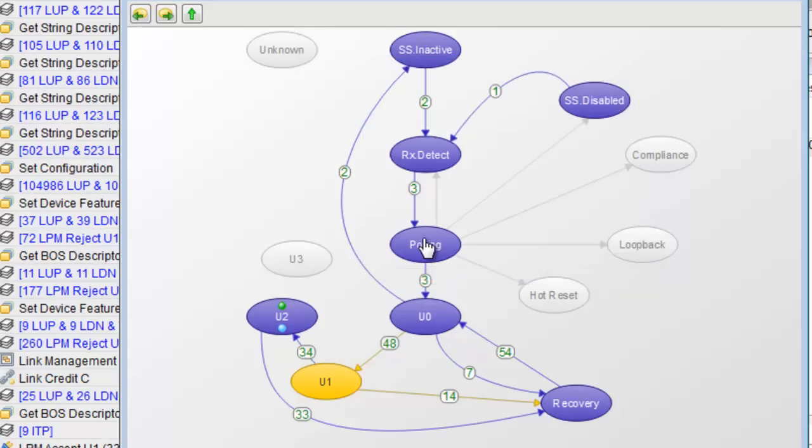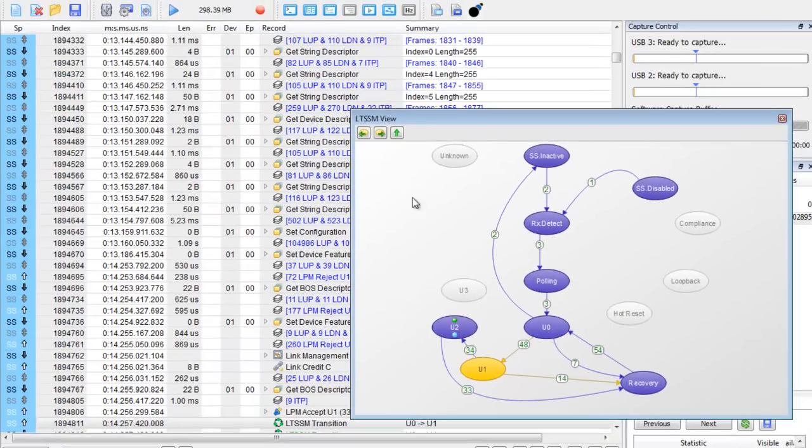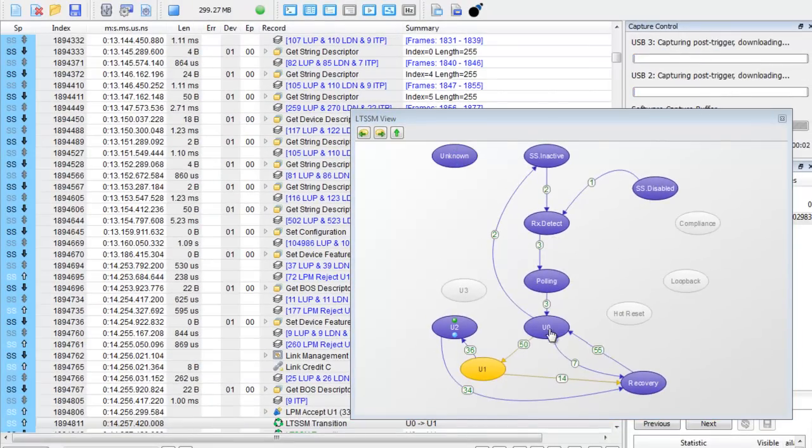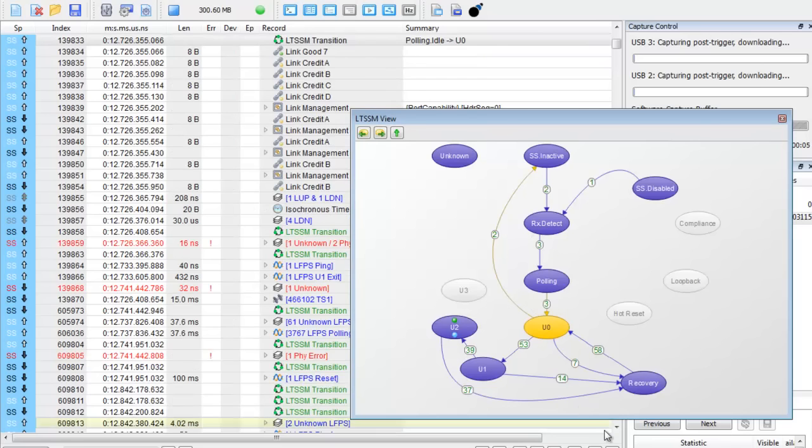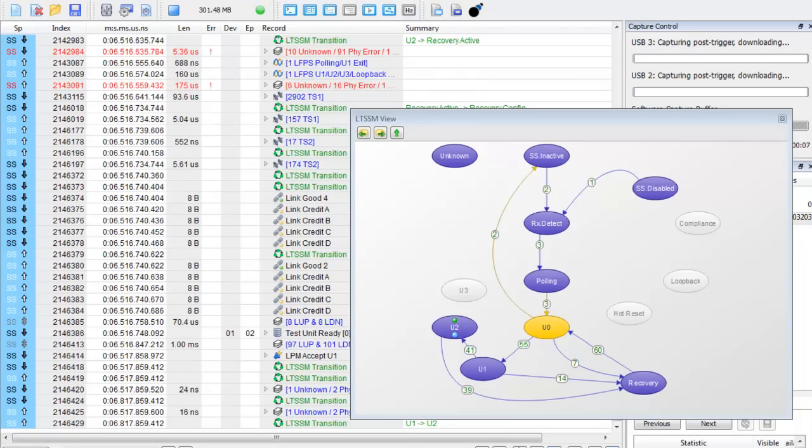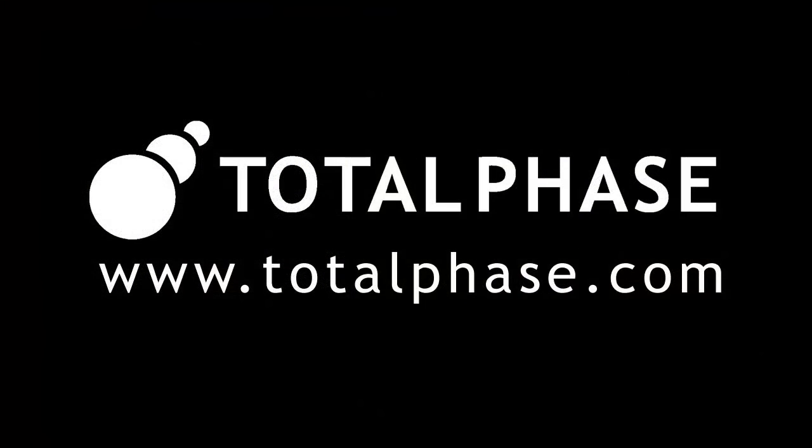LTSSM is an added complexity in USB 3.0. The LTSSM view of the data center software is a powerful tool that can simplify the validation and debugging of USB 3.0 devices. For more information please visit us at www.totalphase.com